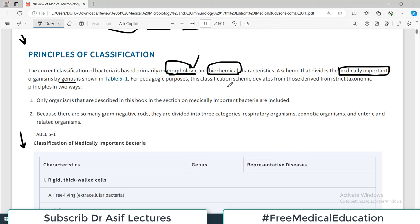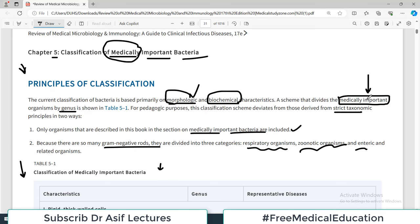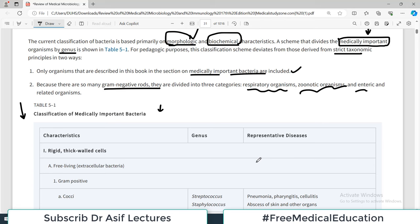For pedagogic purpose, this classification scheme deviates from strict taxonomic principles in two ways. Number one, only organisms described in this book in the section of medically important bacteria are included. Number two, because there are so many gram-negative rods, they are divided into three categories: respiratory organisms, zoonotic organisms, or enteric and related organisms. So this table is focusing only on selected microorganisms.